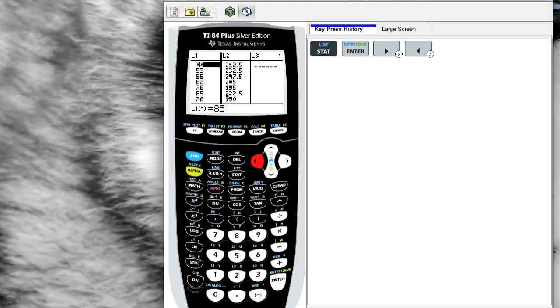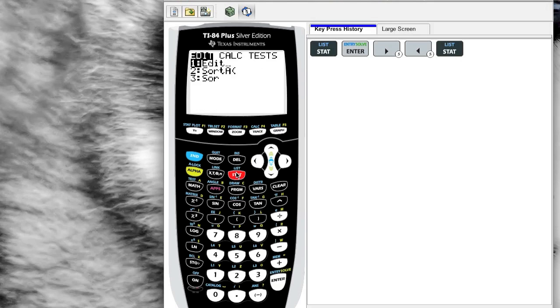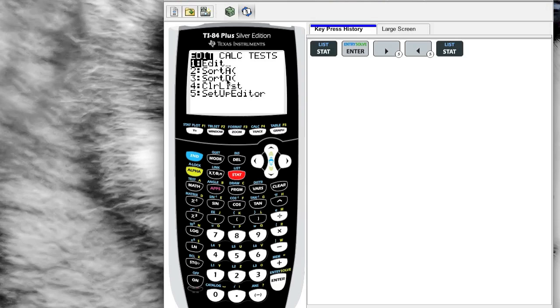I've got some data in L1 and L2. I'm going to press STAT again. We're going to explore a little bit more about the editing and we're going to do some calculations. Sort A, Sort D—that's about what it sounds like, sort ascending, sort descending. If you wanted to put the numbers in numerical order, say you wanted to find medians or the IQR, your quartiles, this is really nice, very useful, very quick.